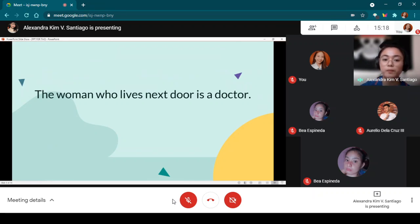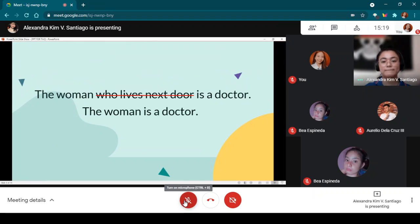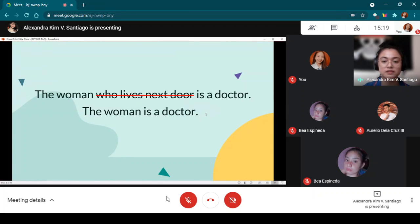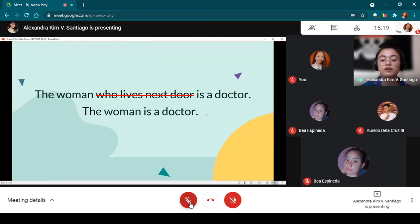The relative clause 'who lives next door' is essential to know who specifically the woman being talked about is. If we remove the relative clause, it becomes 'The woman is a doctor.' You cannot identify which woman. That is why it is essential — it cannot be removed from the sentence.